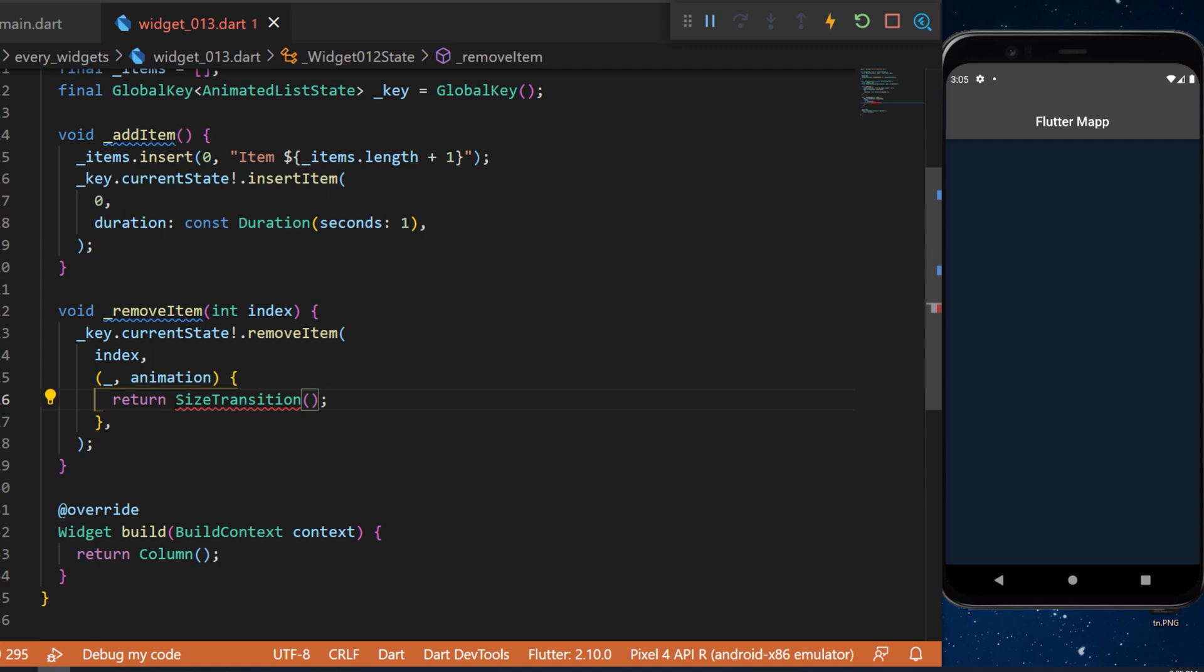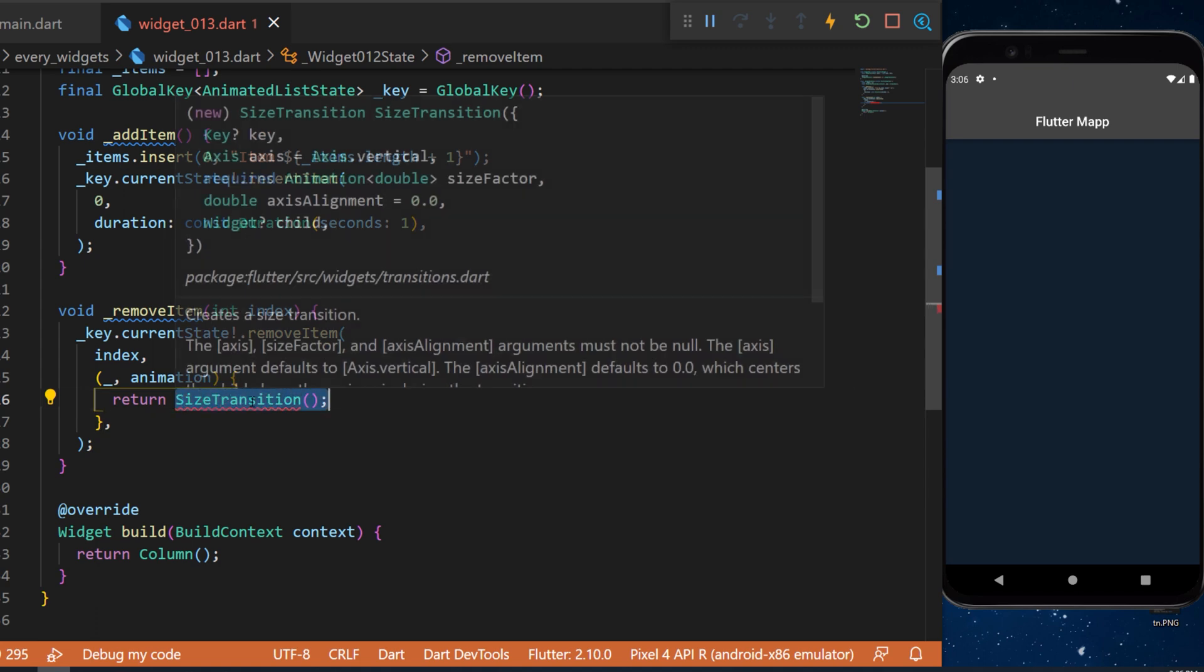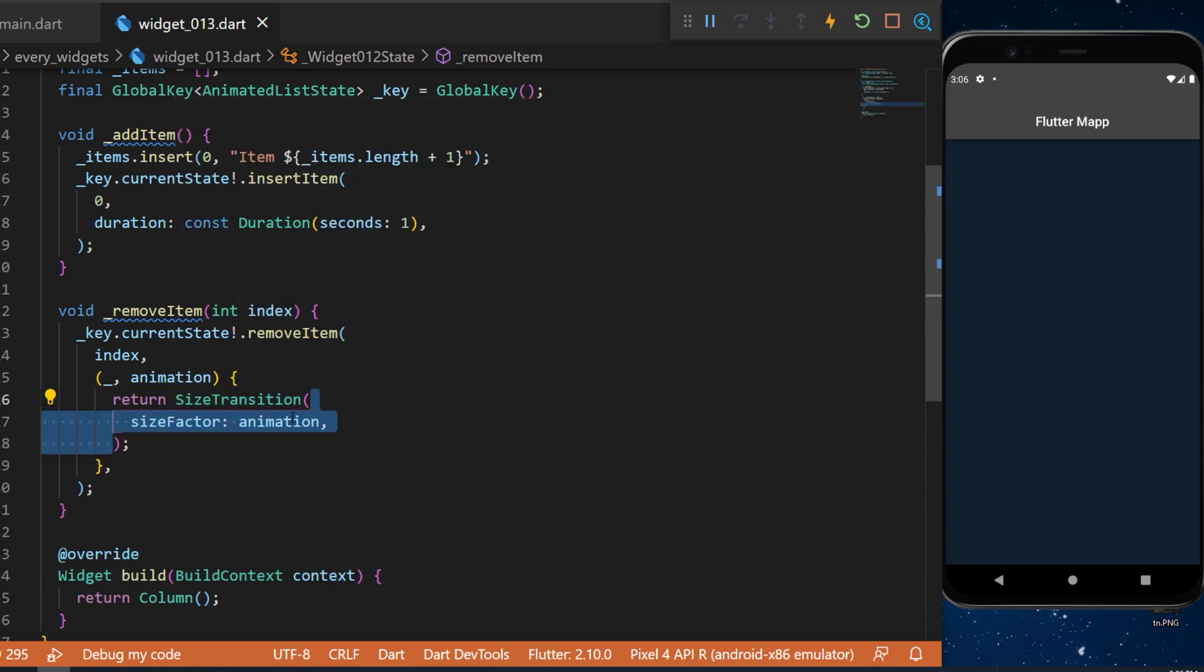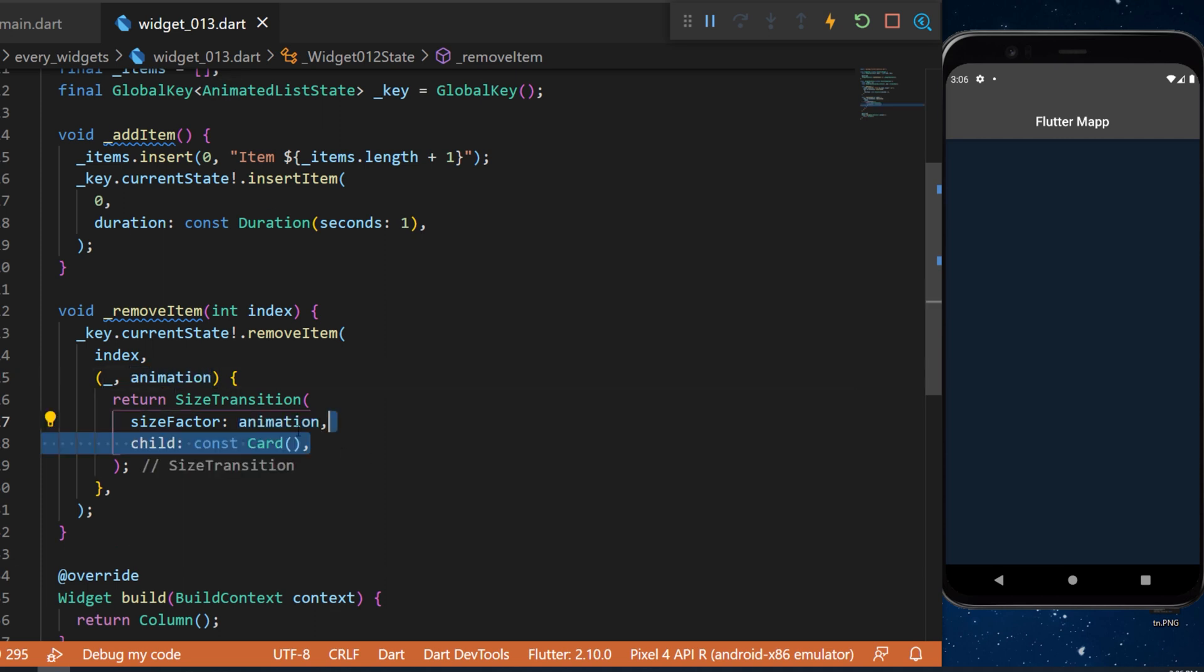So we will remove the index that we have received from the argument and we will create a builder. The builder will return a size transition and the size transition is just used to make the item go smaller and smaller until it disappear.